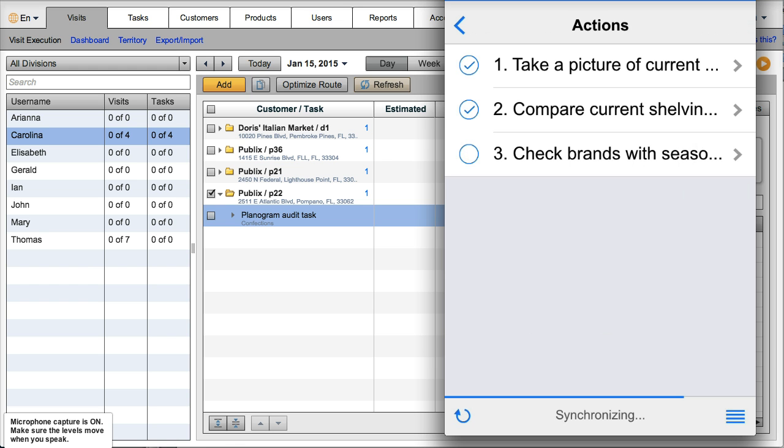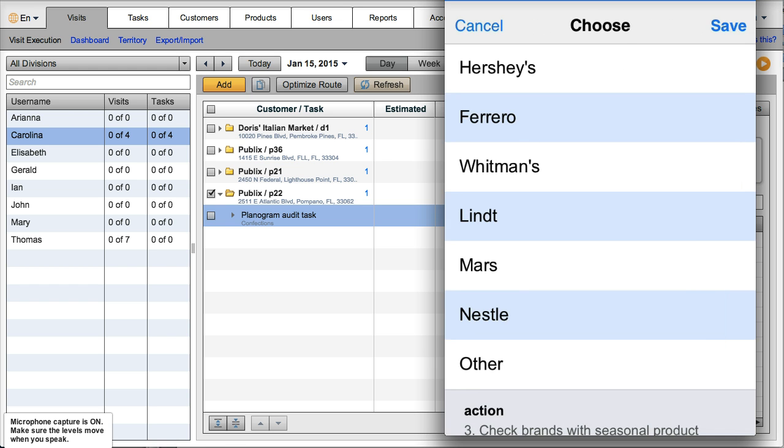And now check brands with seasonal display. She will just select, let's say that Ferrero, Lindt and Nestle has seasonal displays, and save.